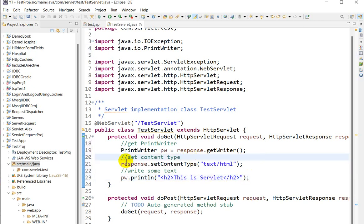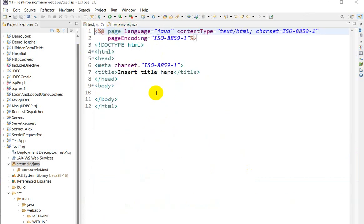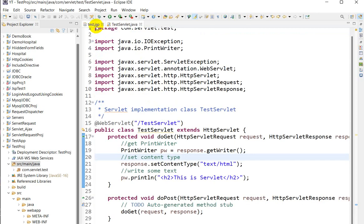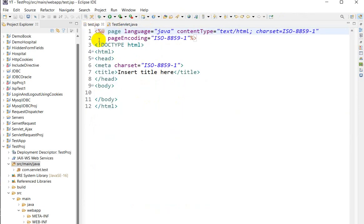Now the servlet is done. How do we call this servlet from the JSP? From test.jsp there are two main ways: we can call by using jsp:forward or jsp:include. In another video I have already covered calling JSP from servlet using RequestDispatcher forward and include. In this video we are going to see from the JSP how to call the servlet.